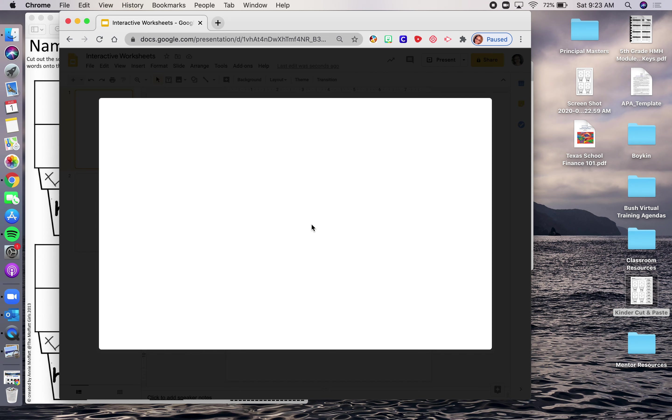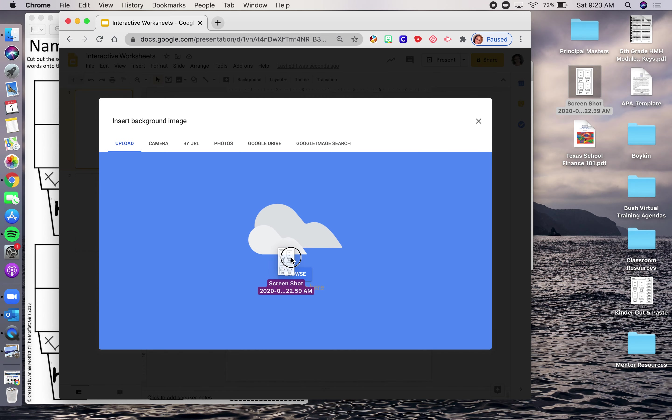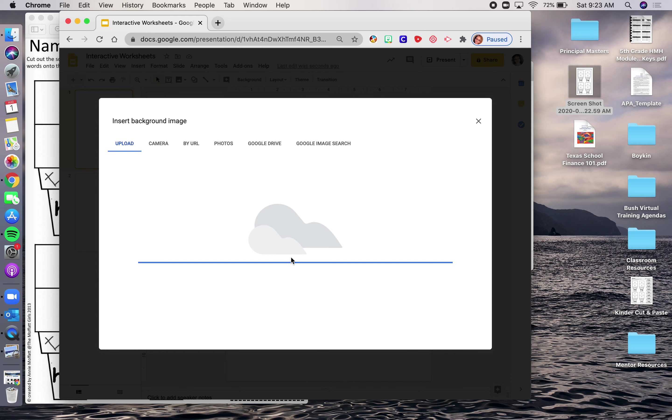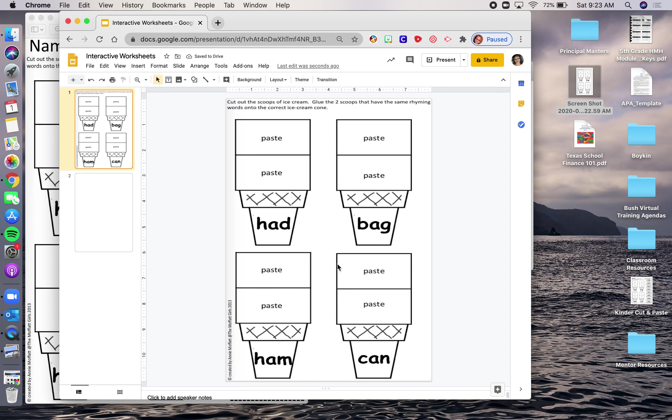So I'm going to choose my image. I've already downloaded this. So I am just going to drag and drop. I am the drag and drop queen. Drag it, drop it, let it upload itself. And then I'm going to press Done. So this is what it would look like if you set it as a background.